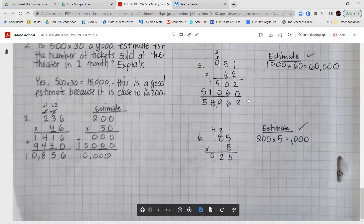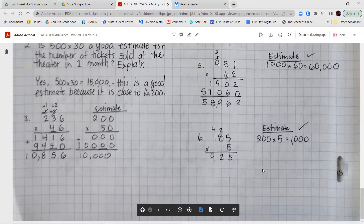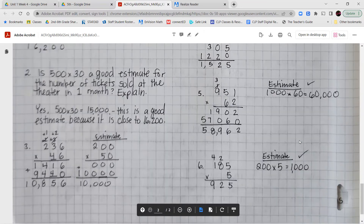The last one for this lesson is 185 times 5. 5 times 5 is 25, record 5 carry 2. 5 times 8 is 40 plus 2 is 42, record 2 carry 4. 5 times 1 is 5 plus 4 is 9 — total of 925. To check reasonableness, round 185 up to 200, multiply by 5 to get 1,000. Since 925 is close to 1,000, the answer is reasonable.